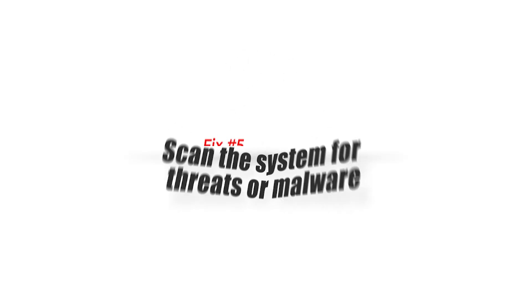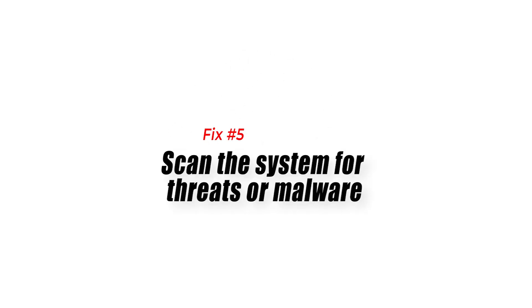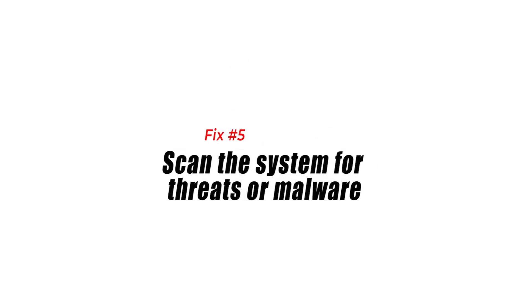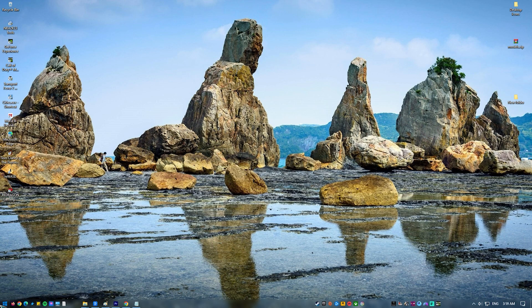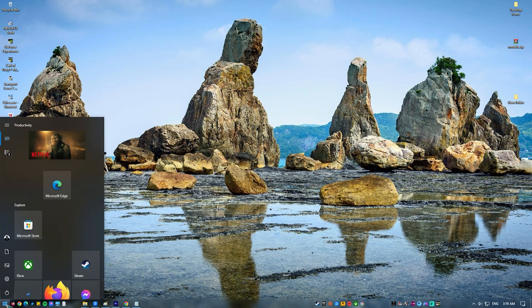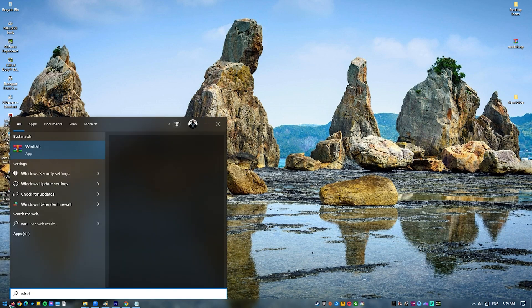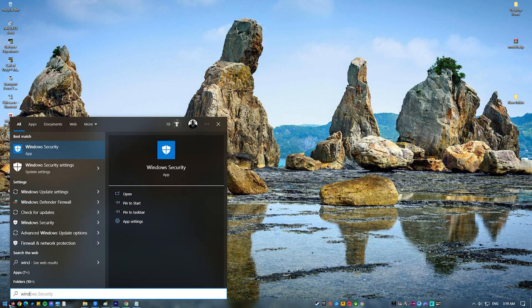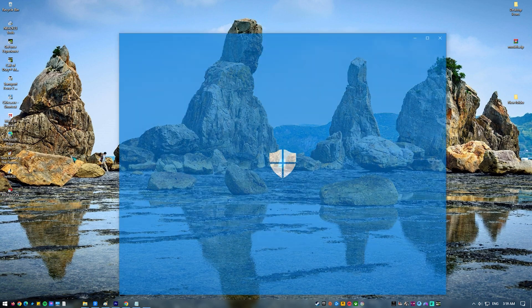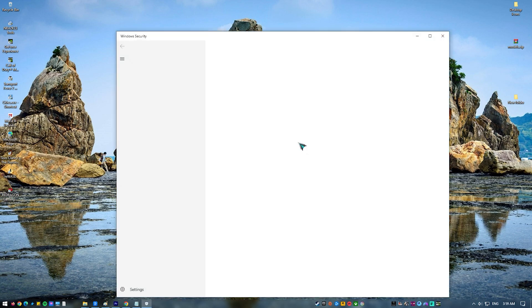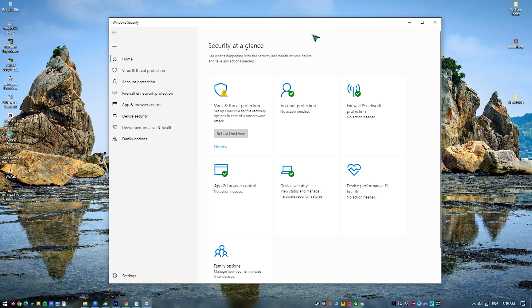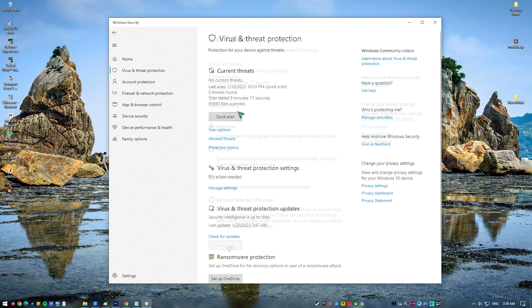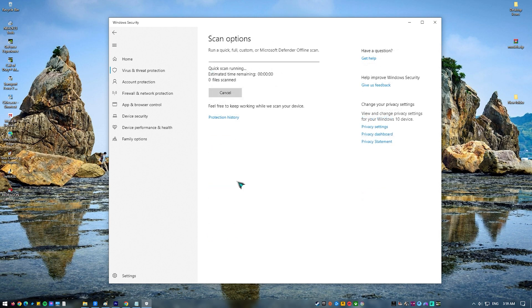Fix number five, scan the system for threats or malware. If you are the adventurous type who usually visits suspicious websites, downloads pirated files and apps, or installs software from untrusted sources, it's possible that your system's security may have been compromised. The presence of virus or other type of malware may affect the performance as well as the behavior of applications.